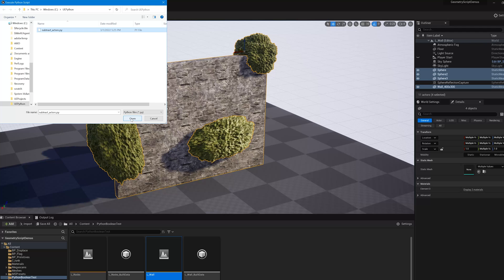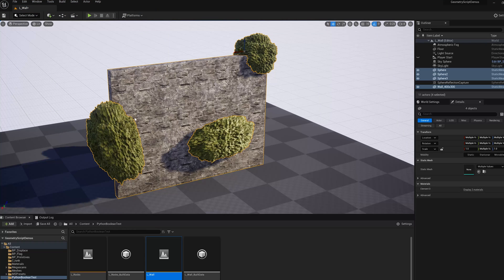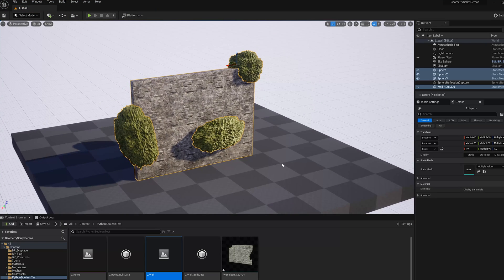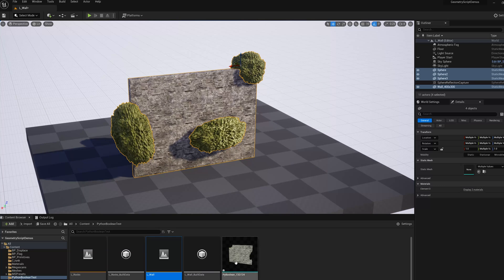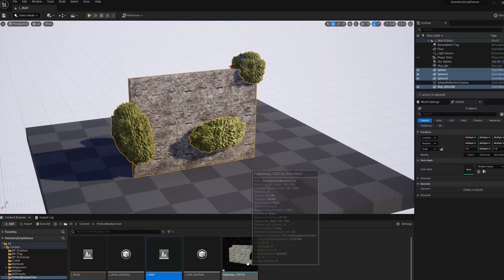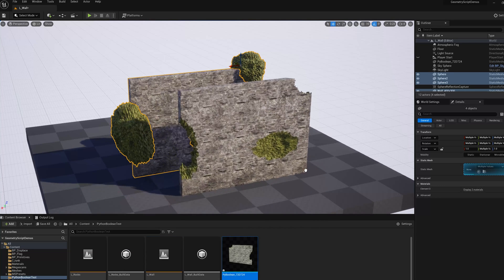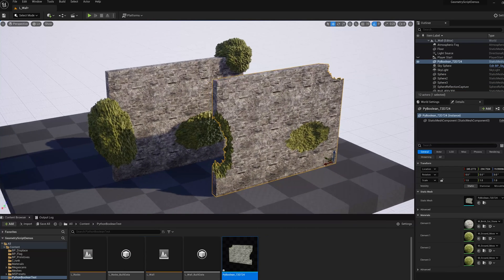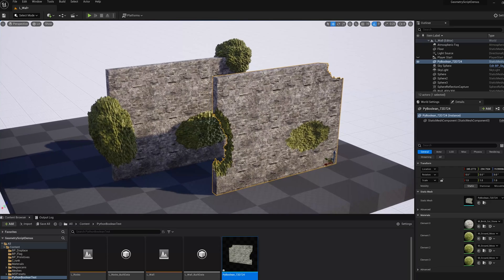So it's called subtractor actors. I'm going to run it and after a second it runs and you see here in my content browser a new asset was created that is the boolean of these objects.